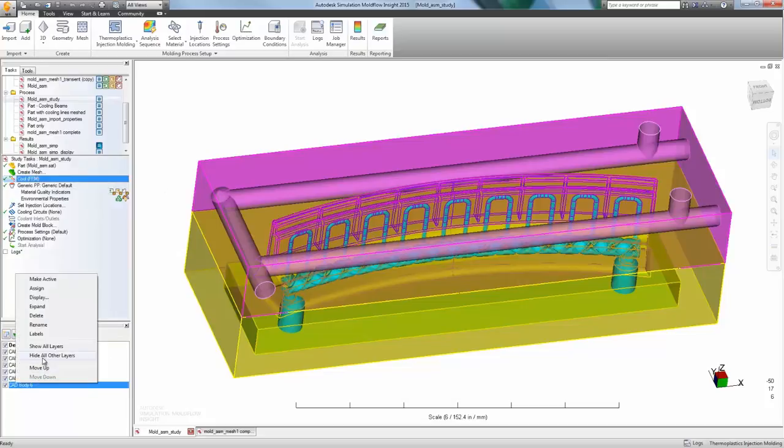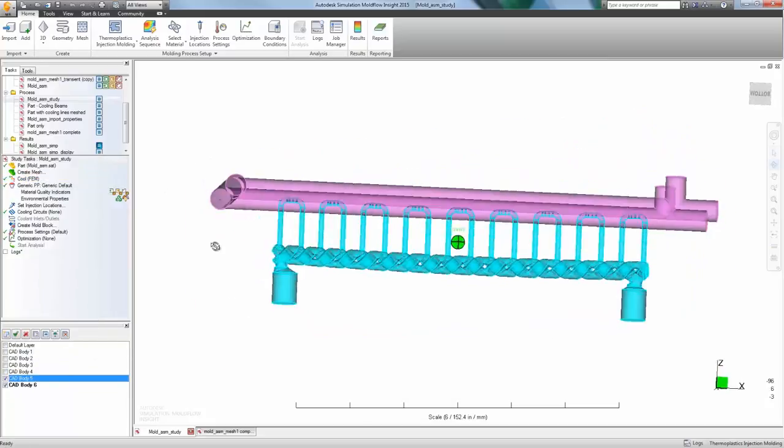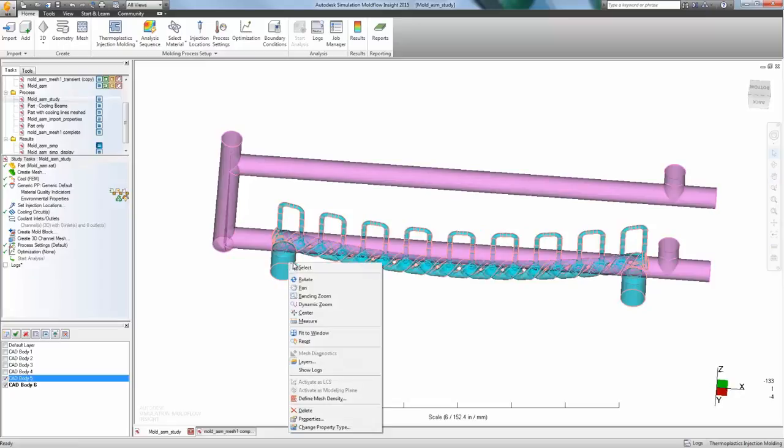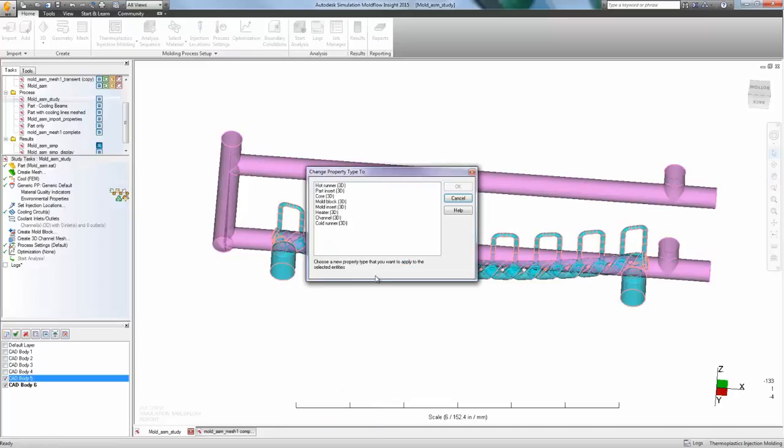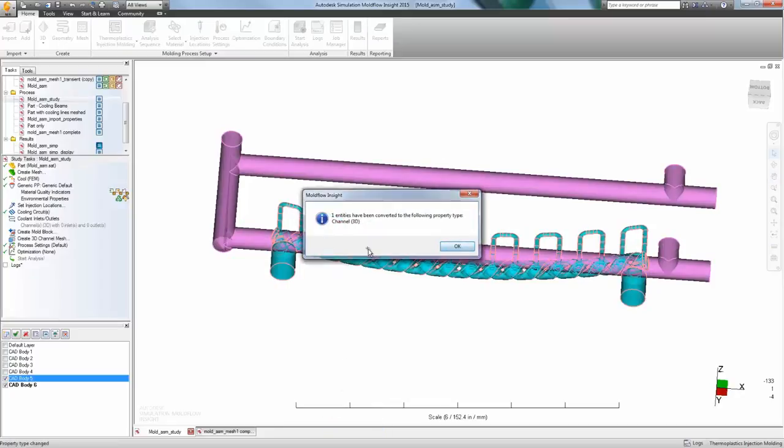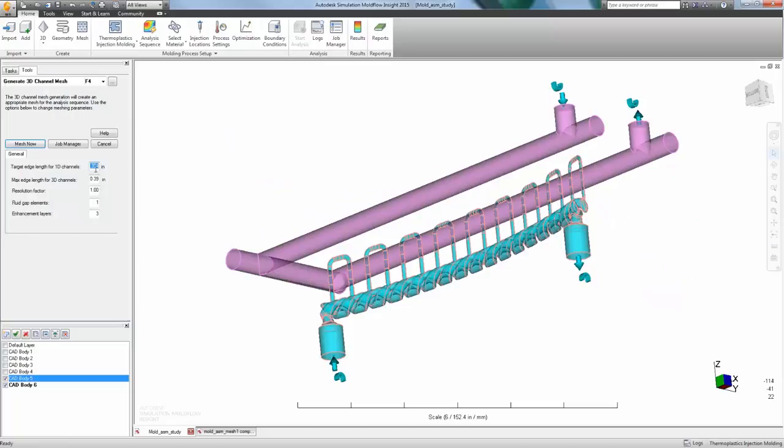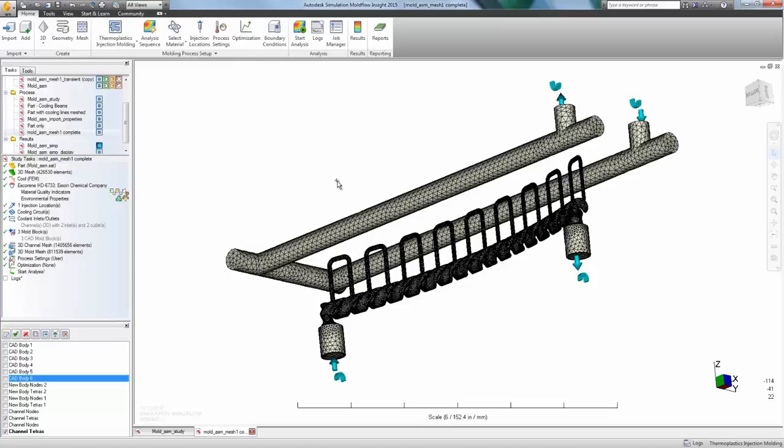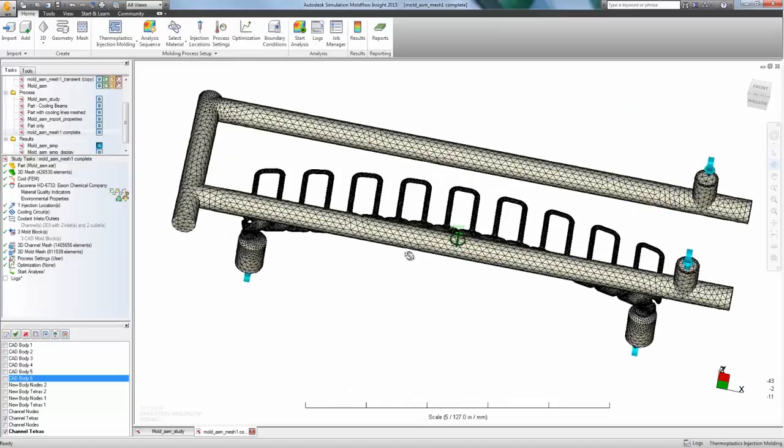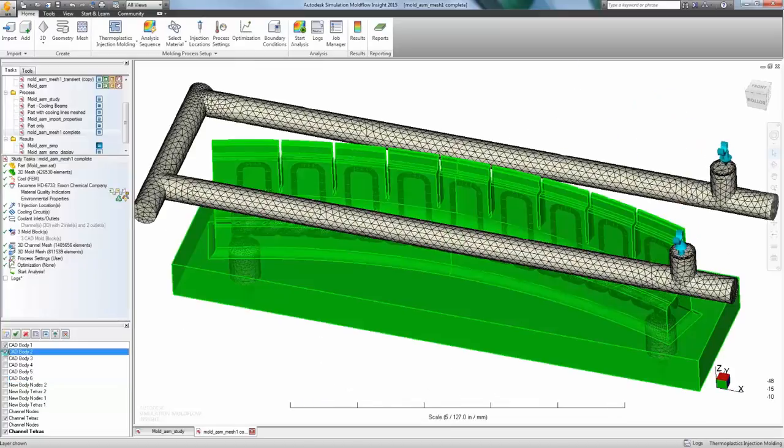Autodesk Simulation Mold Flow Insight provides the functionality to analyze heating and cooling through the entire 3D mold design. By leveraging the Autodesk Simulation CFD Meshing and Solver, the software can accurately solve flow and heat transfer while using full 3D cooling circuits.